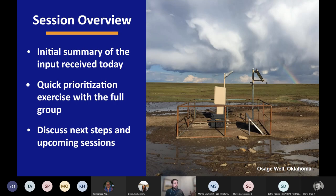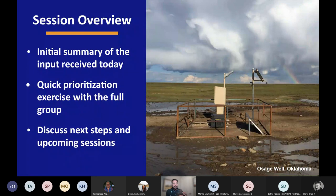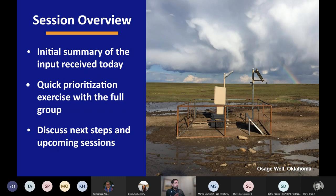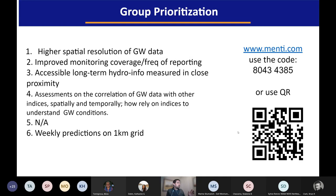Here's a quick overview of how we're going to finish off this session. First, we're going to go through an initial summary of the input received in the breakout sessions. Then we're going to go back to Mentimeter for a quick prioritization exercise where each group provided different ideas. We'd like all participants to rank which improvements would have the biggest impact on you and your job. Then we'll discuss next steps and upcoming sessions. There were 12 sessions, of which number five was disbanded, so we ended up with 11. I'm going to go through what we heard from each one.